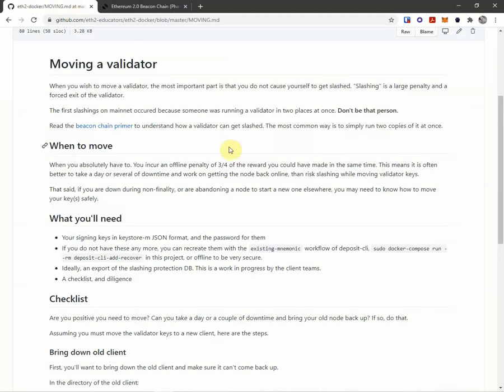And my main concern, of course, is if I have two copies of this running at the same time within the same epoch and I attest twice, I'm going to slash myself. That would be bad. So let's see what we can do.